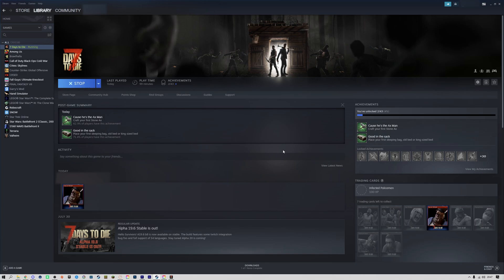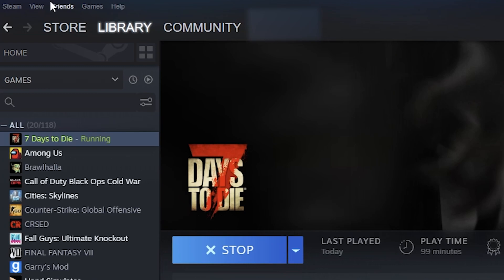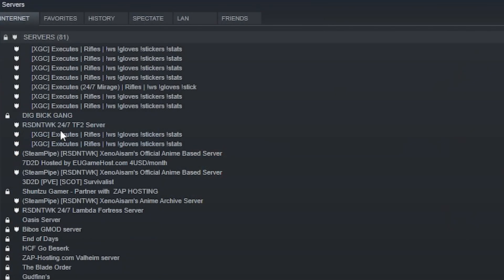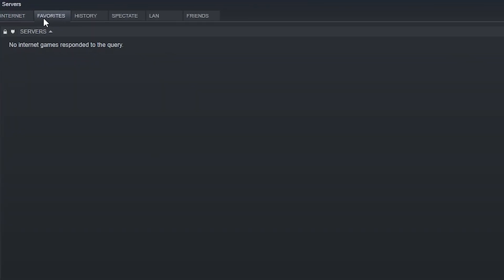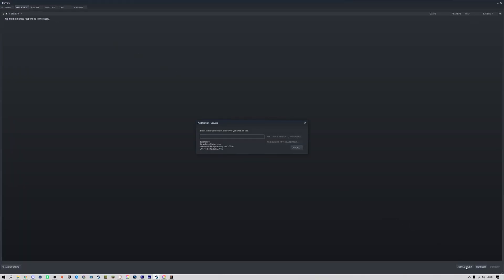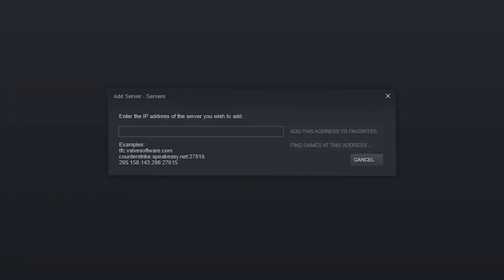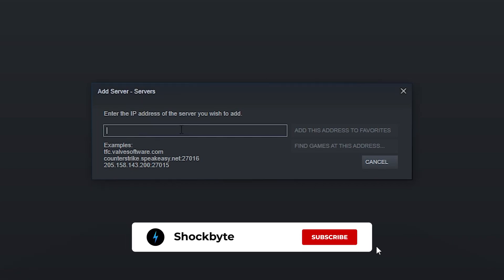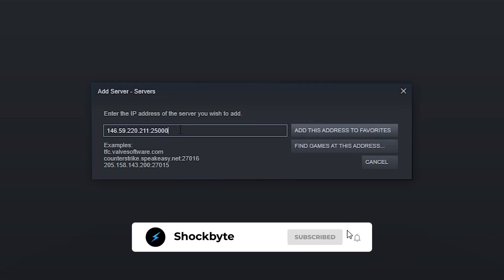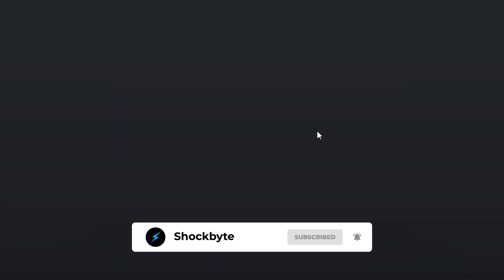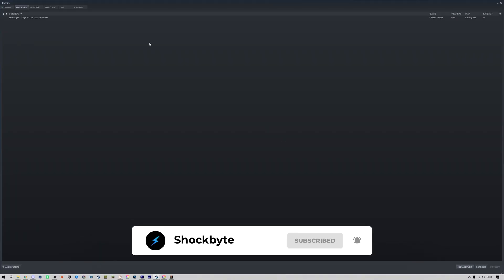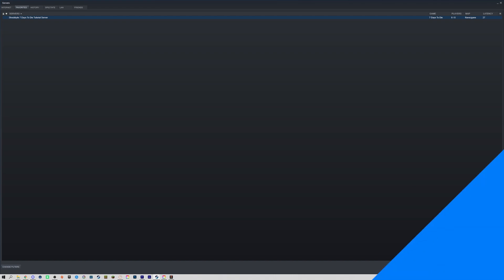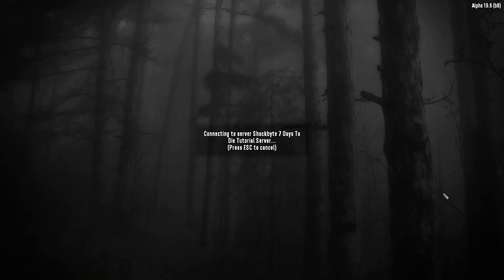You can also connect your 7 Days to Die server through Steam. To do this, in the Steam client navigate to View Servers, then navigate to the Favourites tab and click 'Add a Server'. Enter your server address — this is both the IP and the port — then click 'Add this address to favourites'. You can then select your server from the list and click connect. If you have a server password you'll be asked to enter it, but if not you'll just connect. Your server should also appear in your favourites and history in-game.